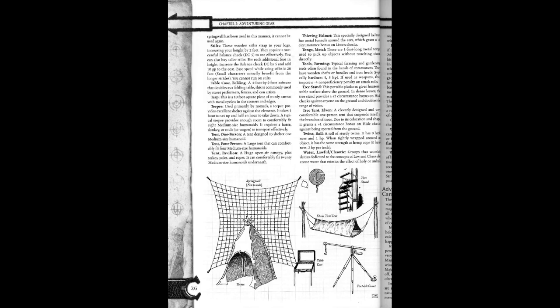Teepee. Used primarily by nomads, a teepee provides excellent shelter against the elements. It takes one hour to set up and half an hour to take down. A typical teepee provides enough room to comfortably fit eight medium-sized units.